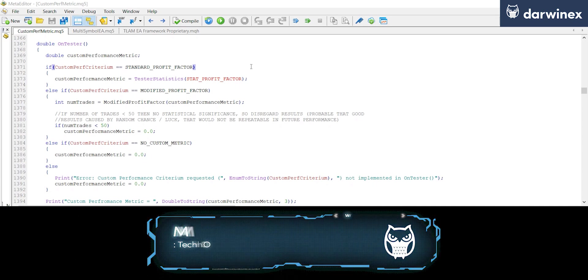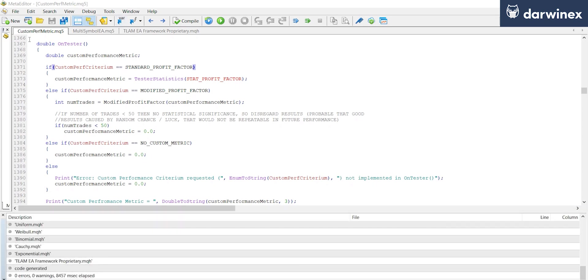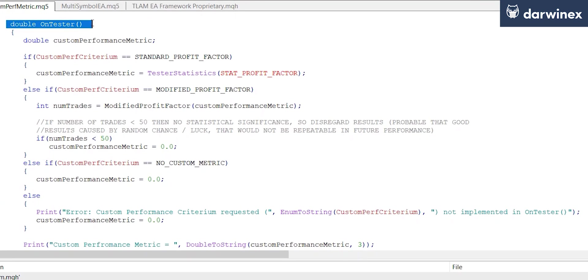So we start with the onTester function. Now this is a function that's not mandatory in your expert advisor, so you'll need to create this if it doesn't exist already.